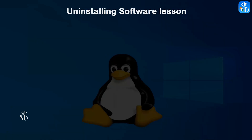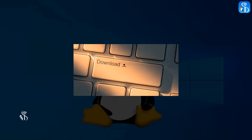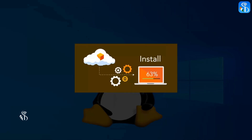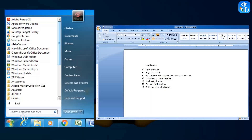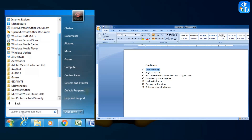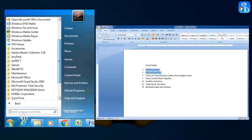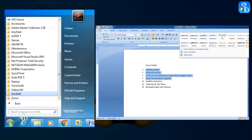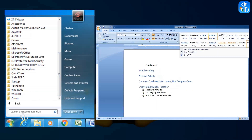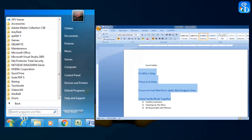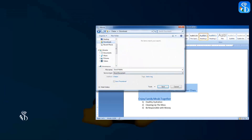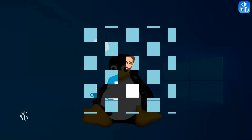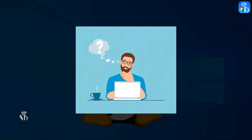Installing and Uninstalling Application Software. You must have come across a number of software on your computer. You must have used some of them and compiled information using some particular software. You must have made the required changes and saved this information on your computer. Do we know how these softwares get stored on our computer?